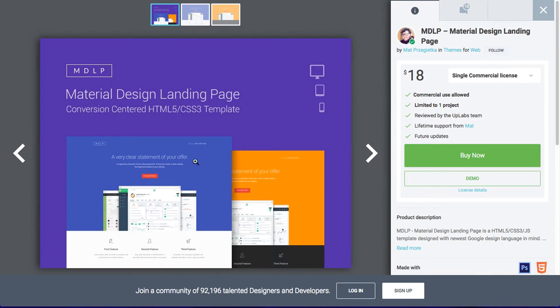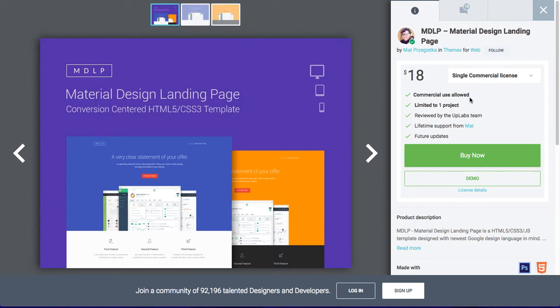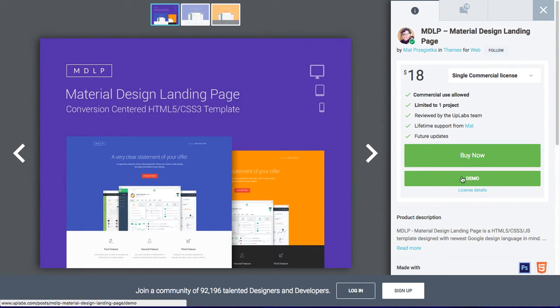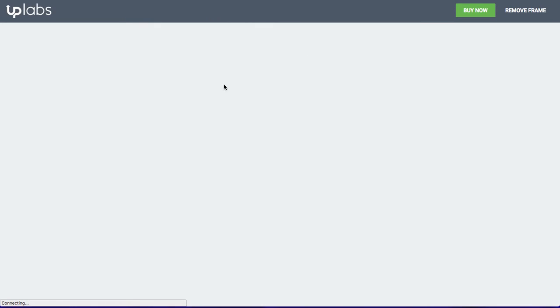For example, this template is only $18 and you can buy it. Or you can try it in the live demo first.